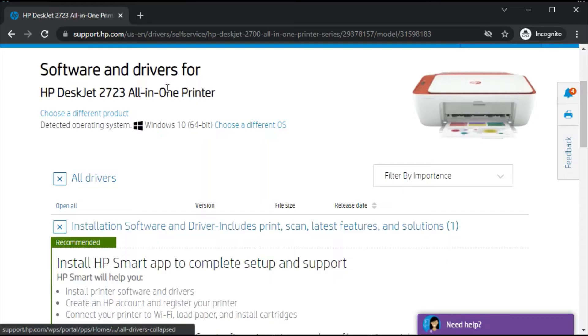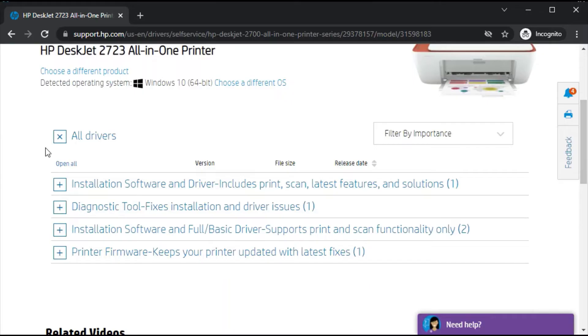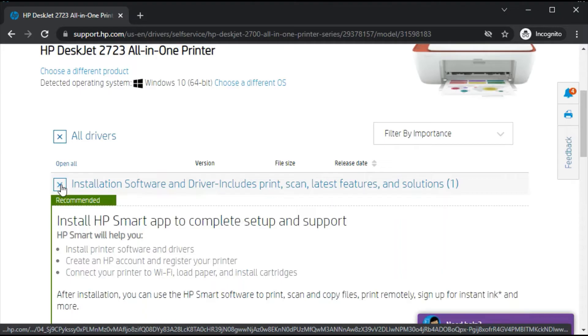After opening this page, you can see all drivers for this printer. There are various drivers available on this page, but because we are going to install HP Smart App for your printer, we will select this one. HP Smart App is used for installation software and drivers.